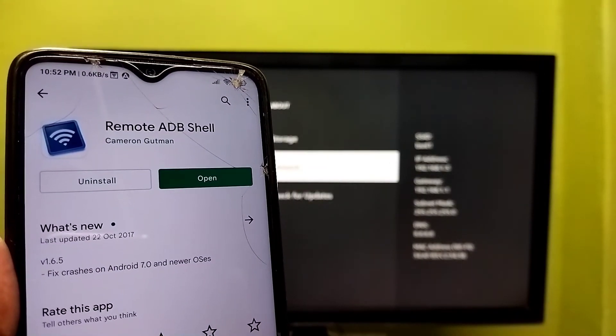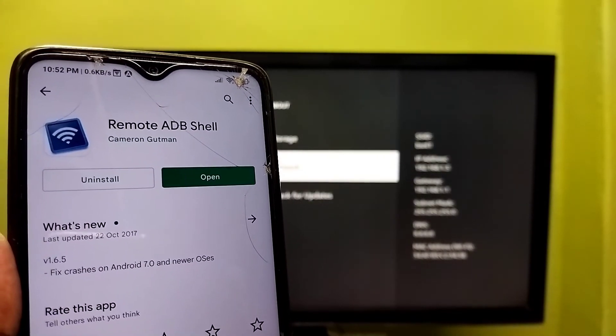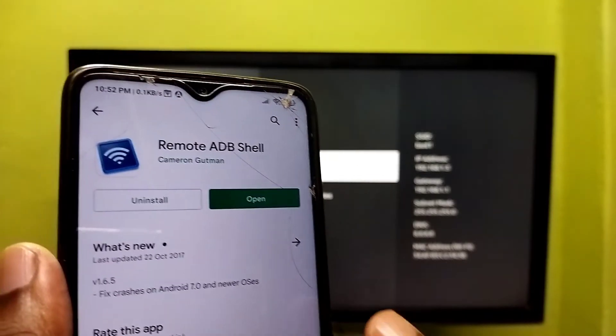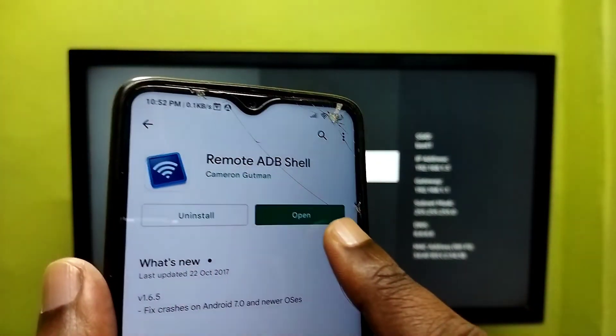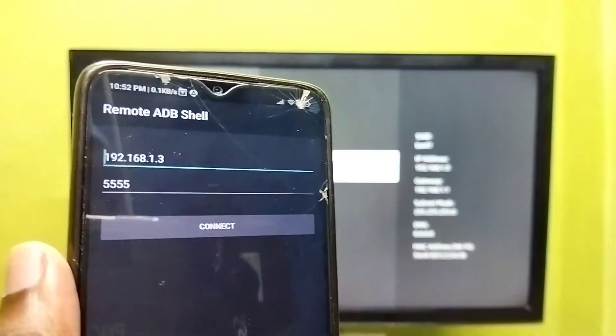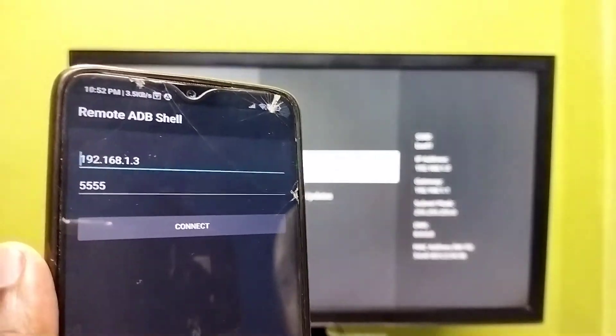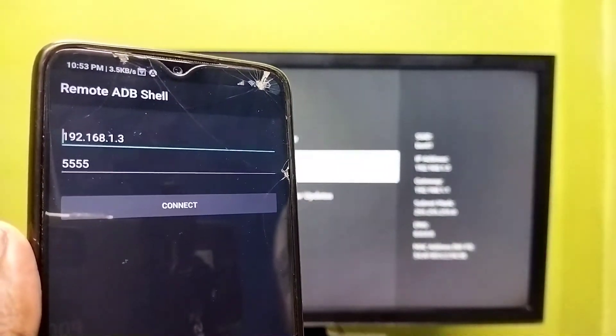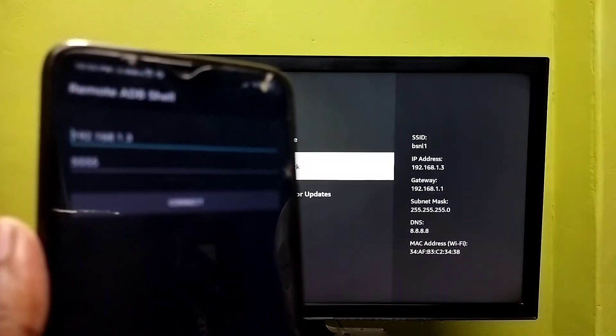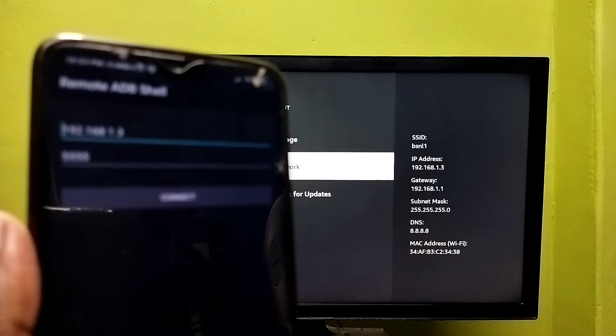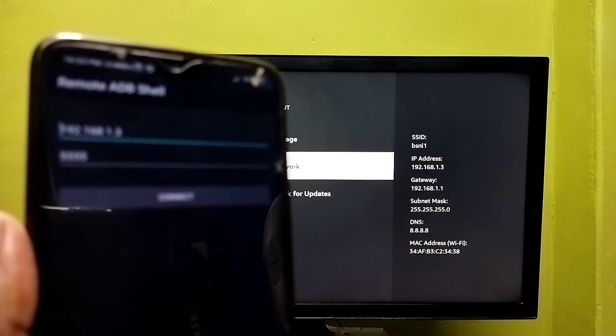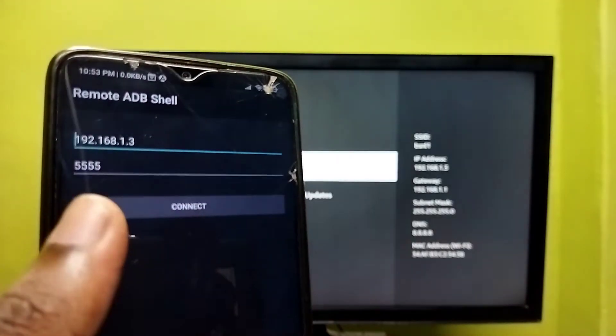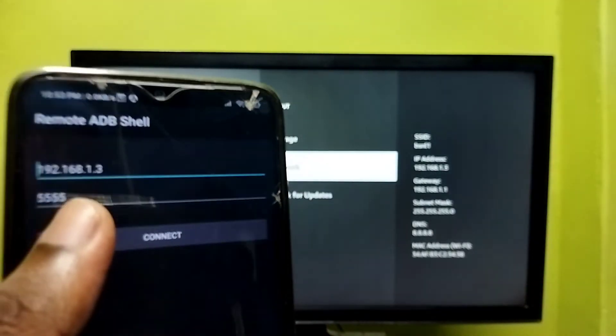Remote ADB Shell - install this app. I already installed it. Then open it. Here we need to type this IP address: 192.168.1.3. Type this IP address here, then tap on Connect.